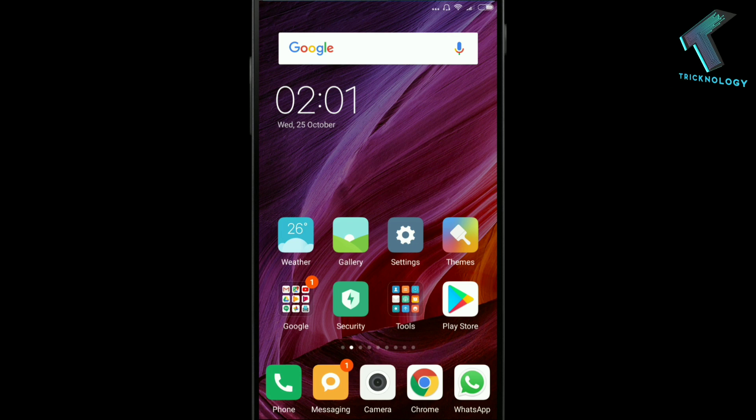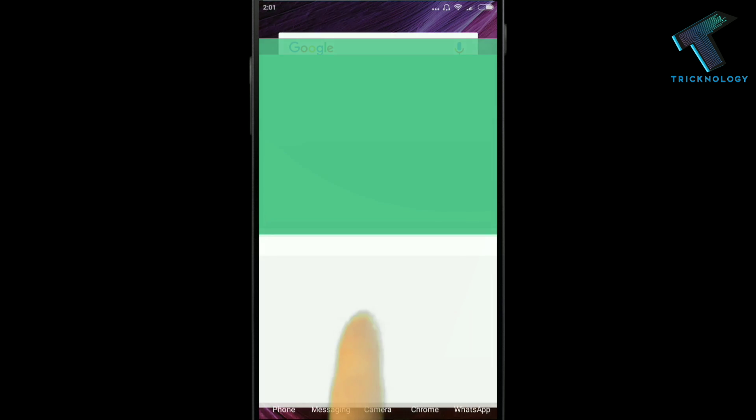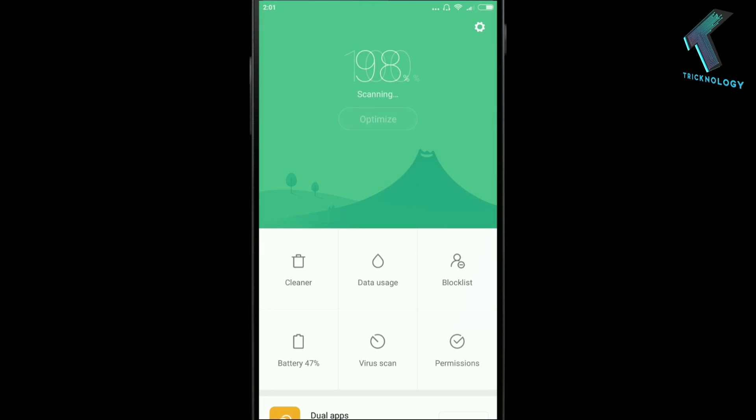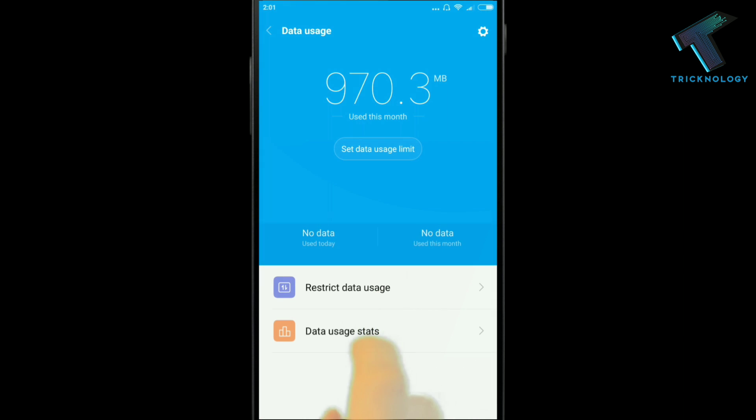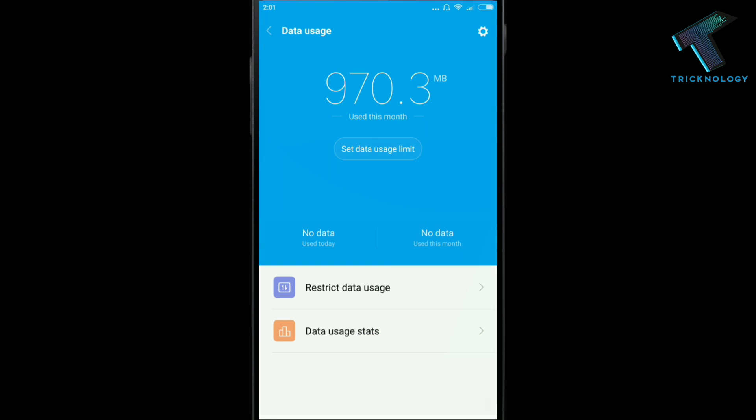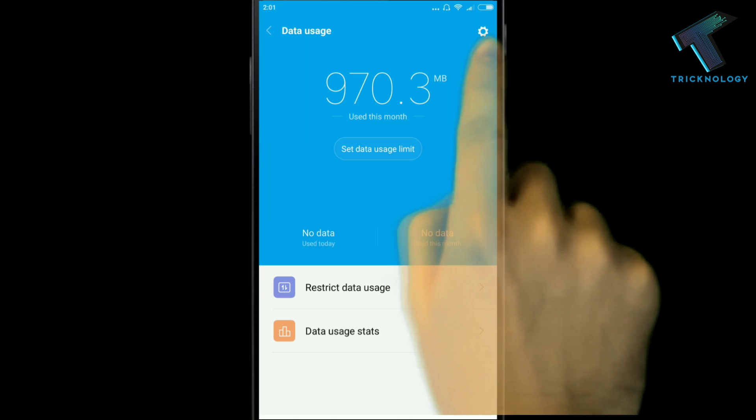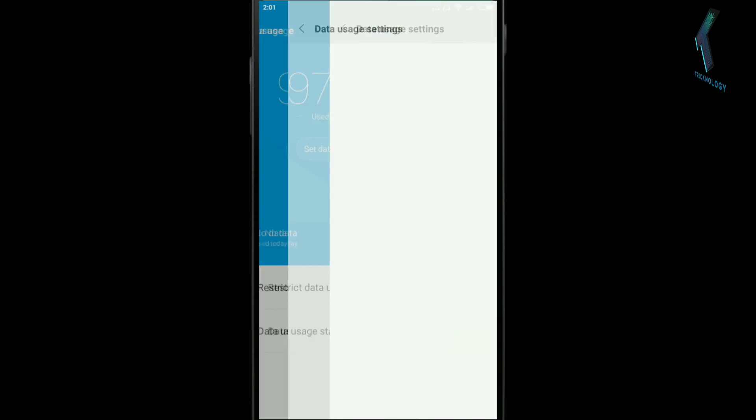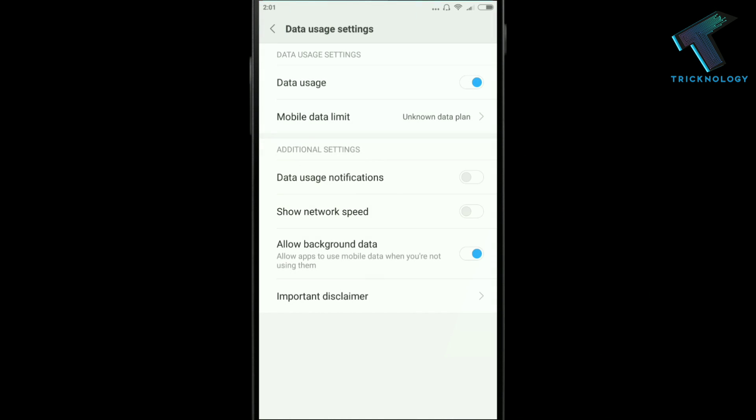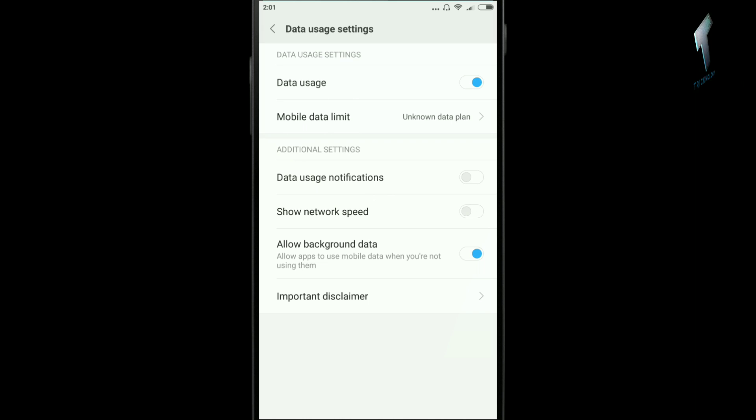For that, you need to open your Security app and then go to Data Usage. On the right side corner, you'll find a settings tab. Click on it, and under additional settings on the second option, you'll see an option called 'Show network speed.'